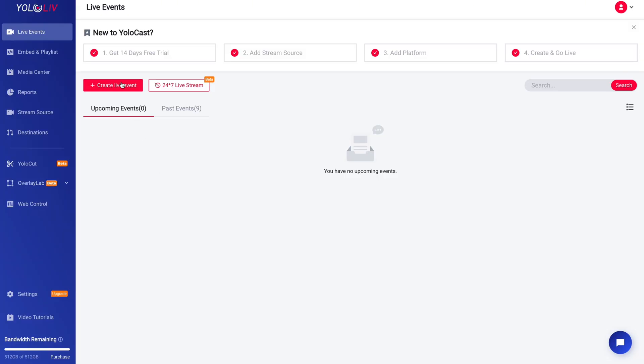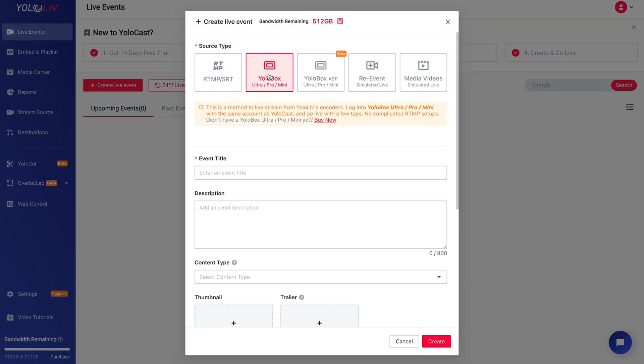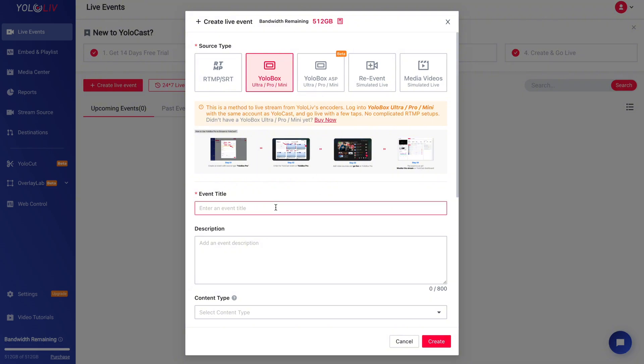Now let's set up your event. It's a straightforward process, but getting it right will ensure everything runs smoothly down the line. Click the Create Live Event button. Here, you'll need to fill in the important details.